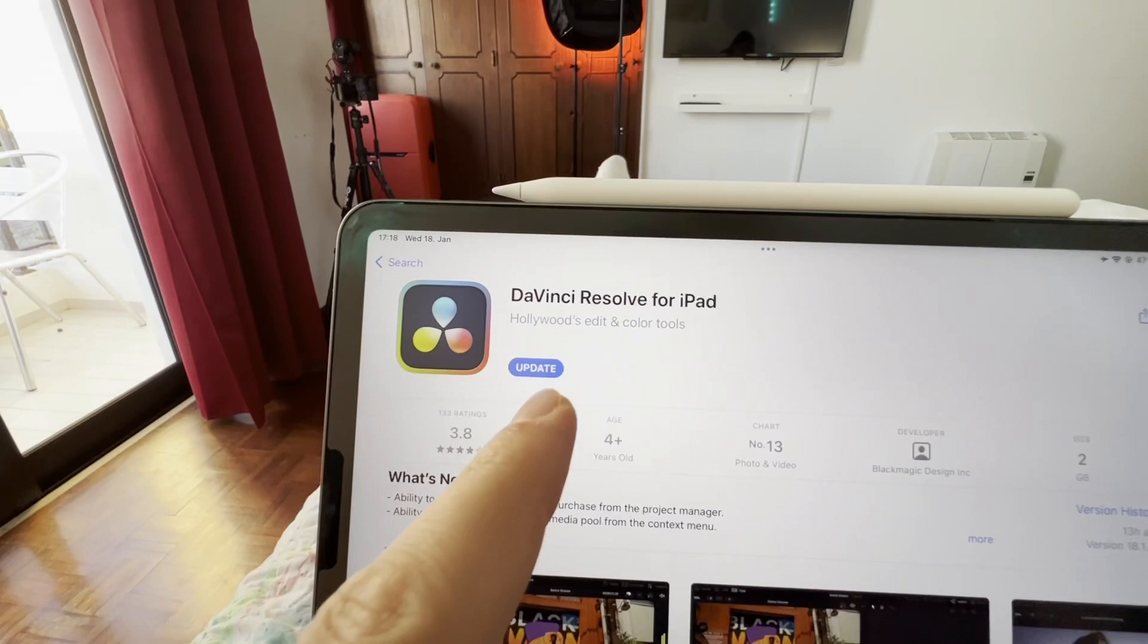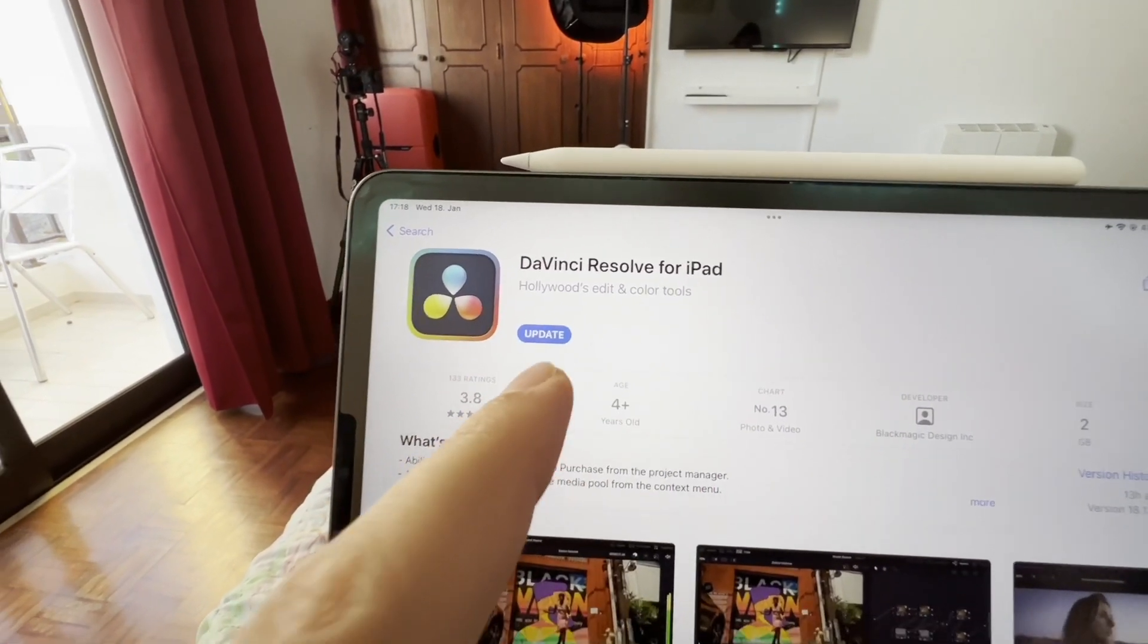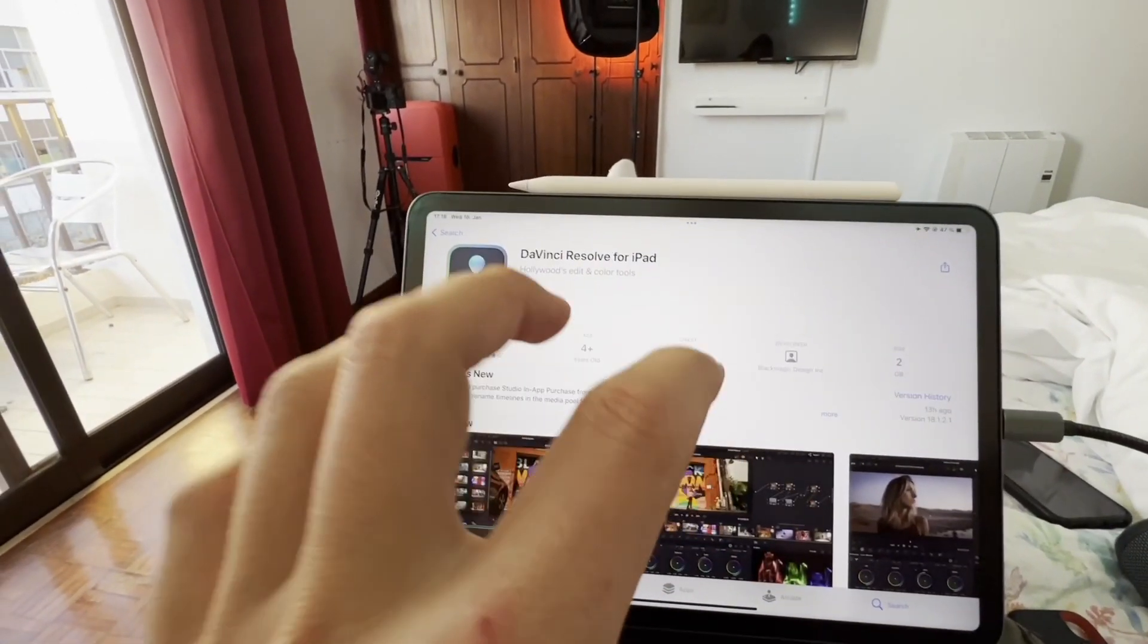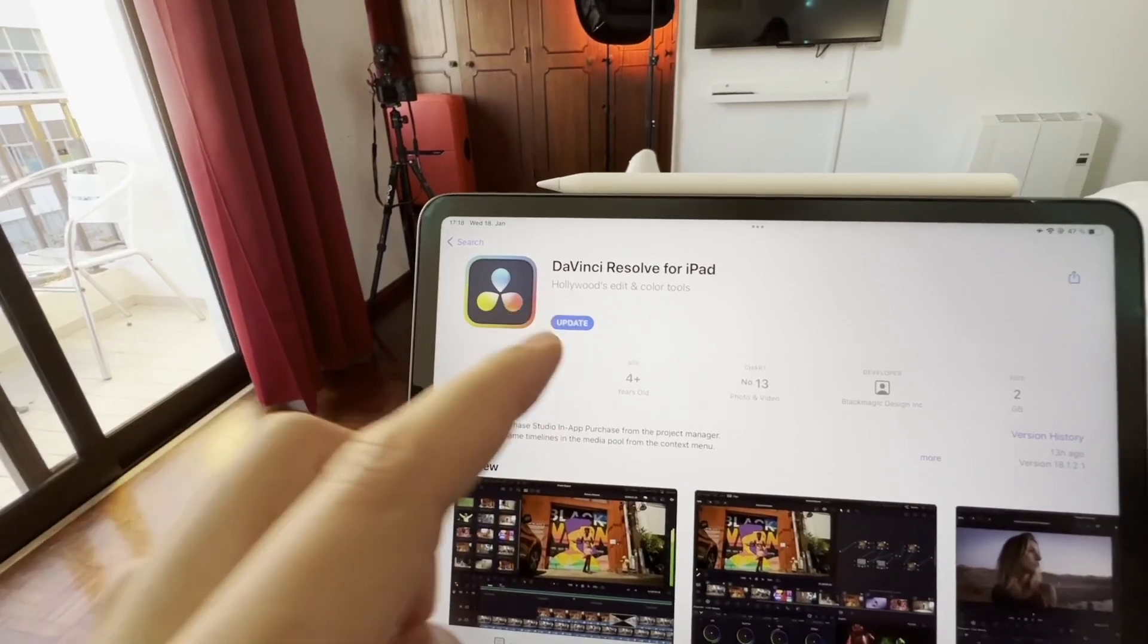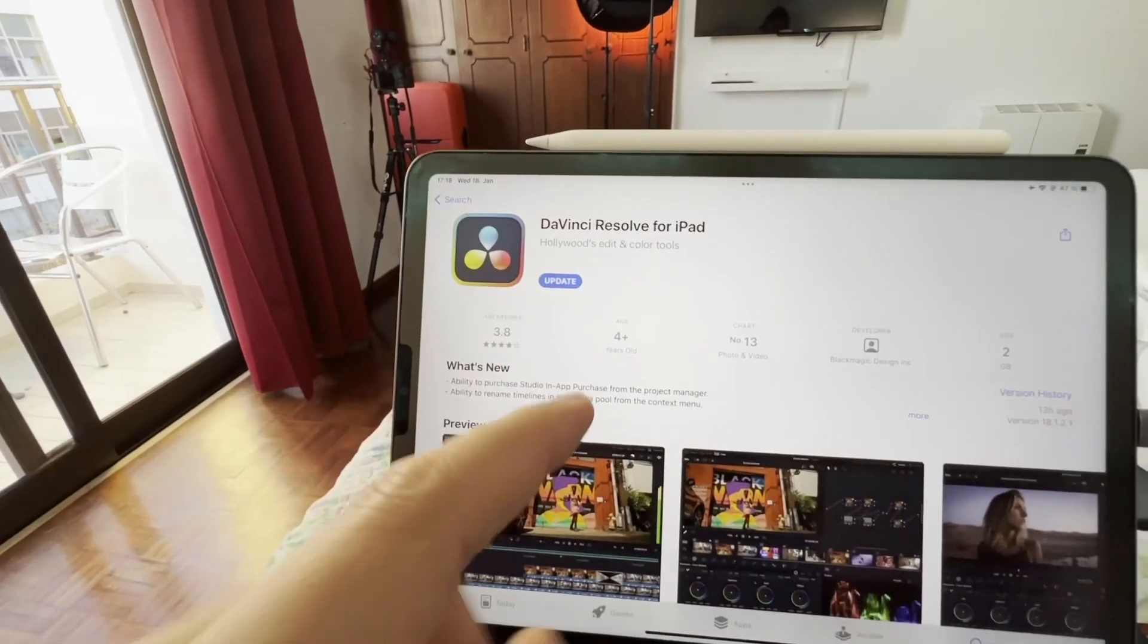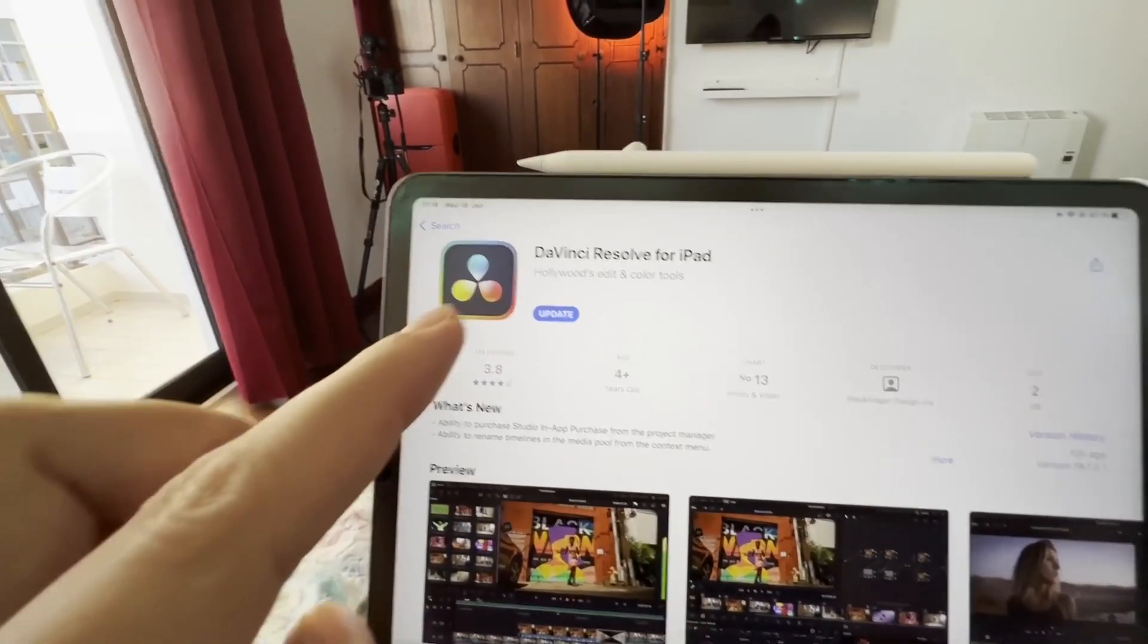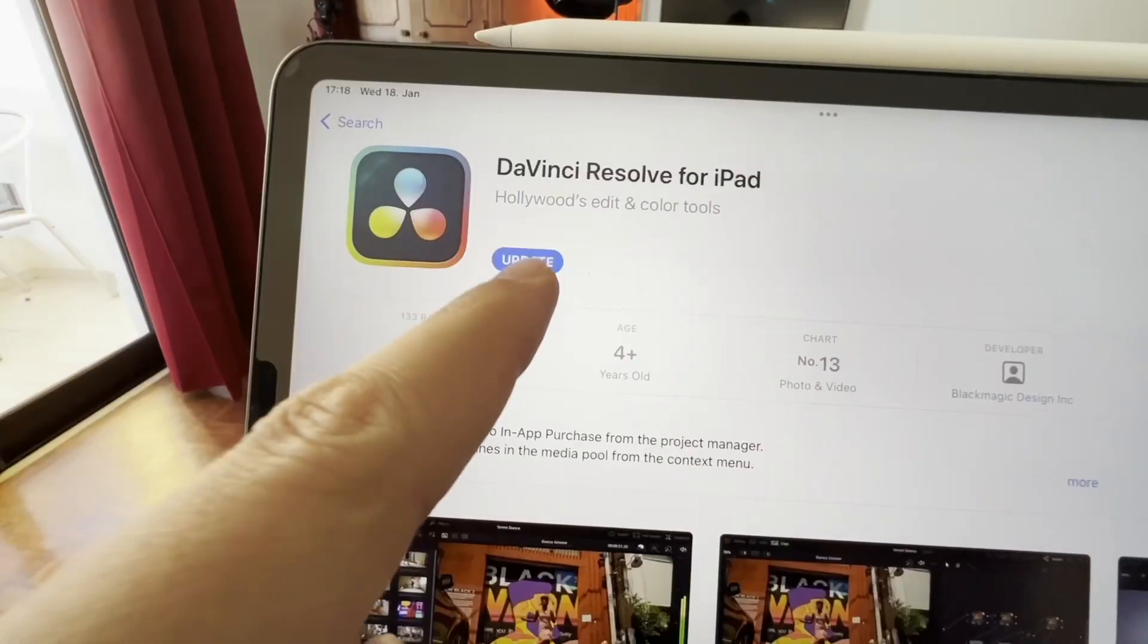As you can see here, there is an update for DaVinci Resolve for the iPad. I made my settings so it's not automatically updated because I wanted to avoid this and work as long as possible. But we will now do this together.